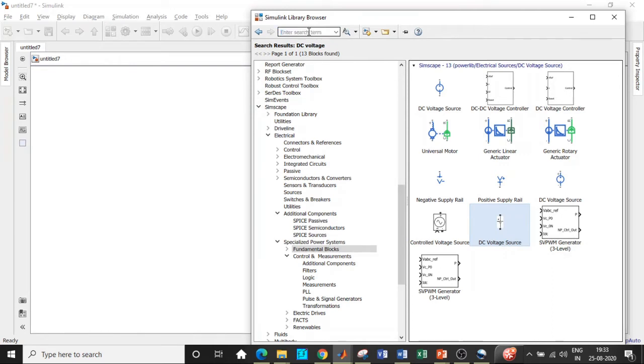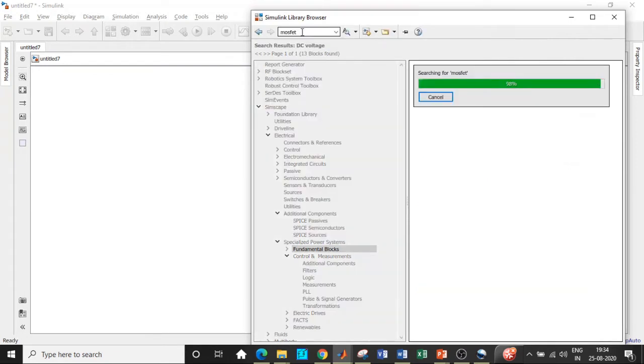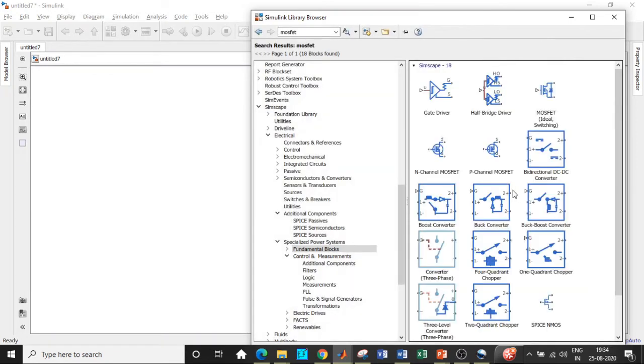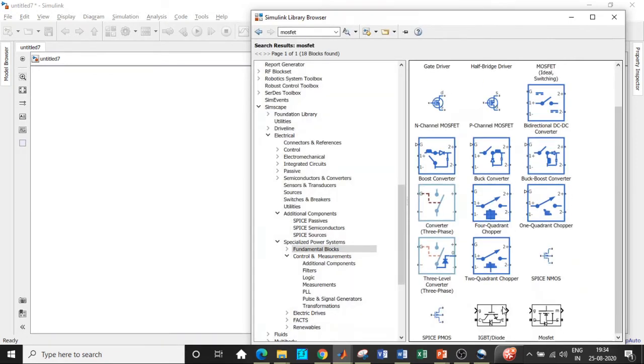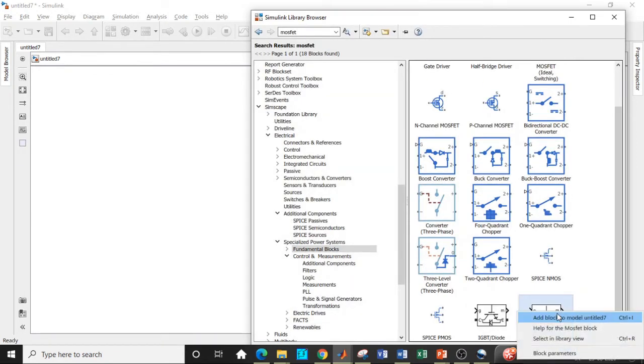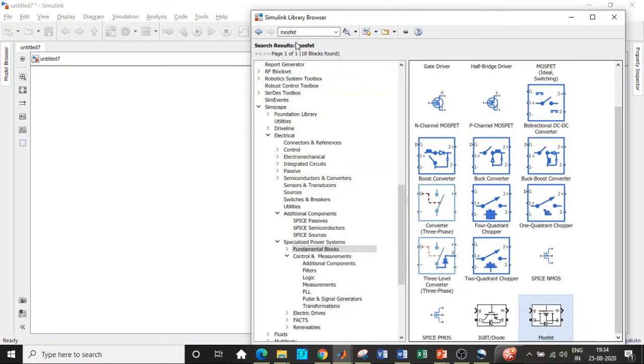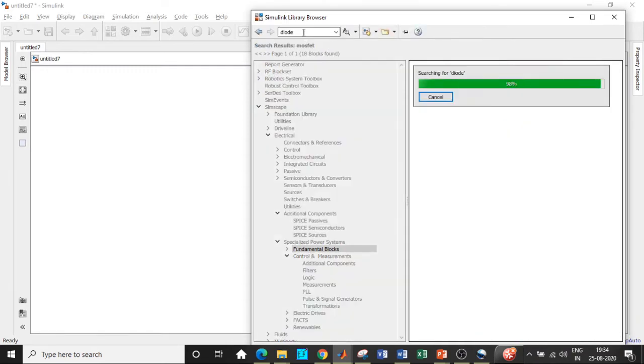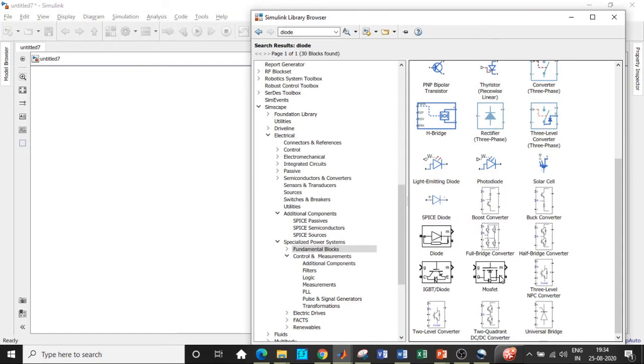Once that is done, we will be requiring a MOSFET switch. So search for MOSFET and you'll be getting it right at the bottom, scroll down to this block. We also require a diode. So search for diode, you will be getting it right at the bottom. Scroll a little down and choose the diode here.